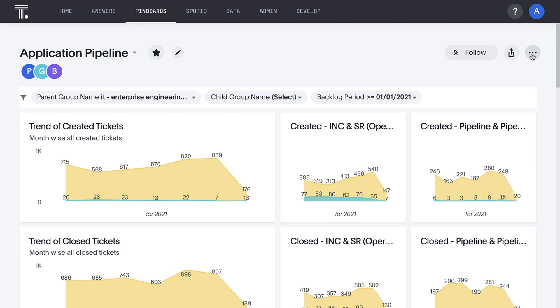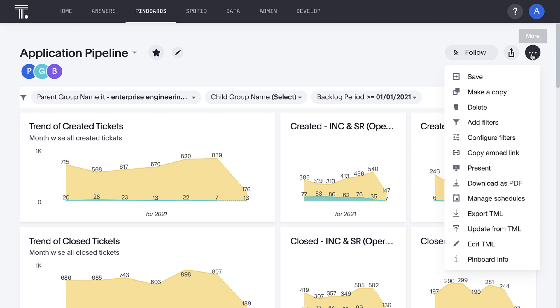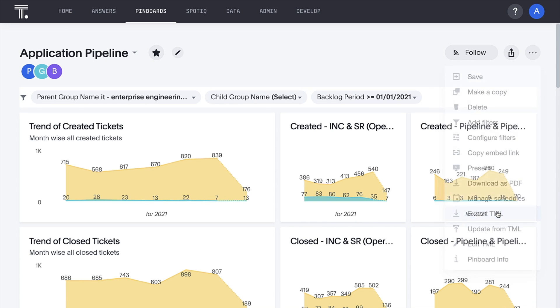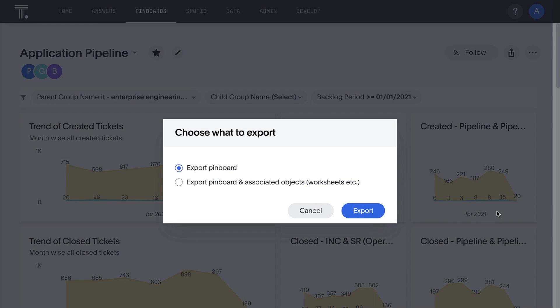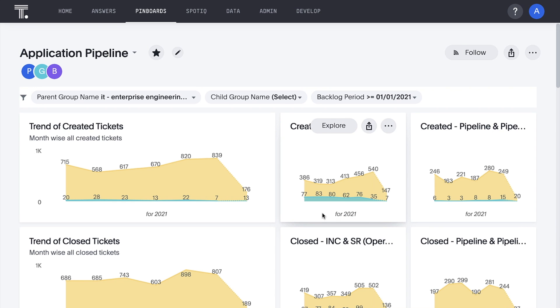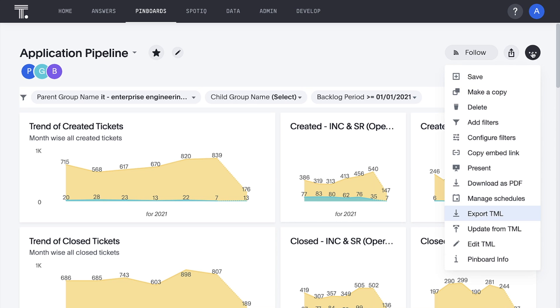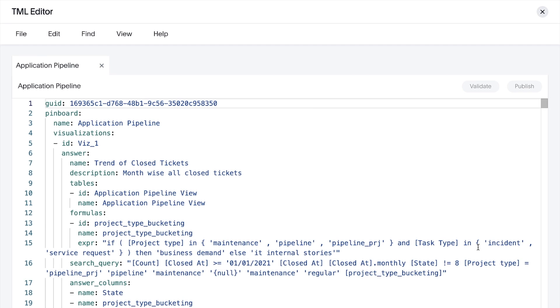ServiceNow solution templates from ThoughtSpot and Snowflake rapidly accelerate time to value. Anyone who stores ServiceNow data in Snowflake can be up and running with this pinboard and several others in ThoughtSpot in minutes. The templates are easily configurable.